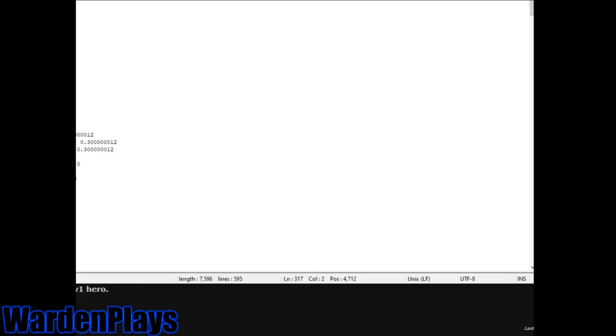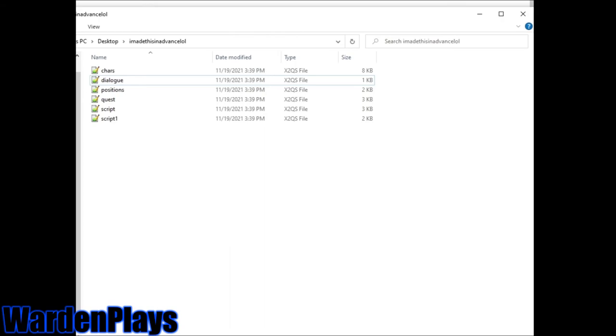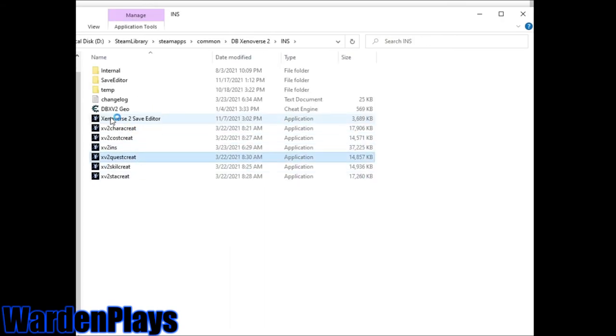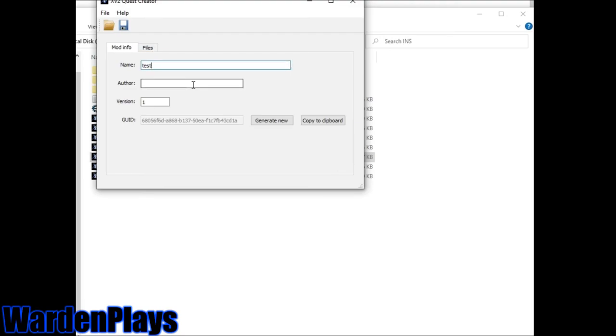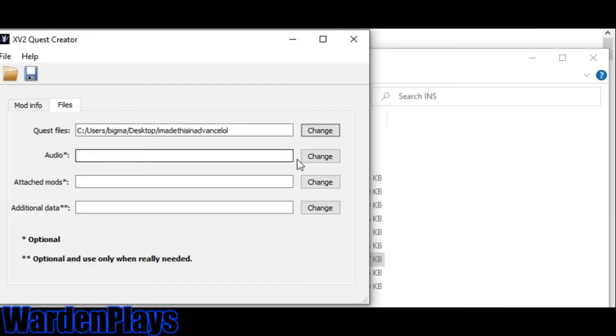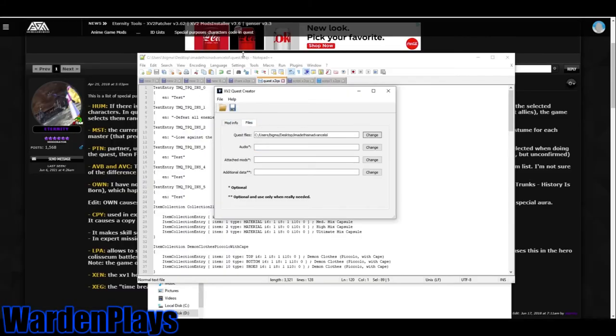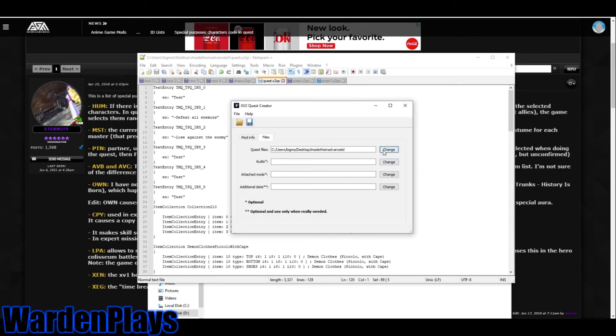But guys, you're on the last step now. Congratulations. So what you're going to want to do is you're going to open up XV2 Quest Creator, which you get by default when you download the quest patcher or the installer. Open up your quest creator and then type in the name of your mission, or just test, whatever. Type in the author's name. Find your quest folder, audio, attached mods, additional data. So what you should do is make sure to save. I just had an error. I forgot to save. But make sure you save all your work. I'm not doing that right now, but make sure to save all your work. Press save, save it to your desktop, and then just install it. And that's all you do. You can finally play your mission.